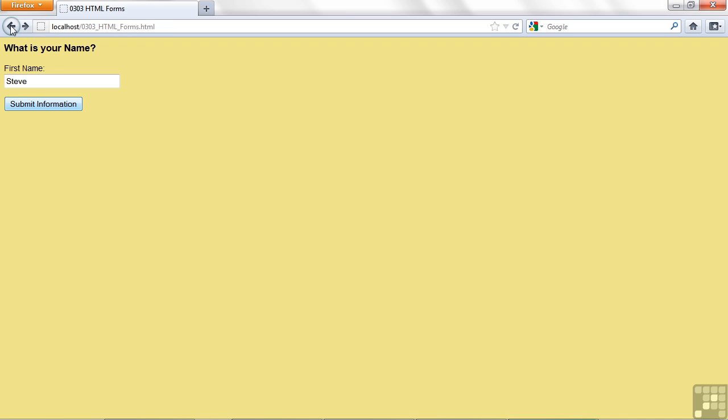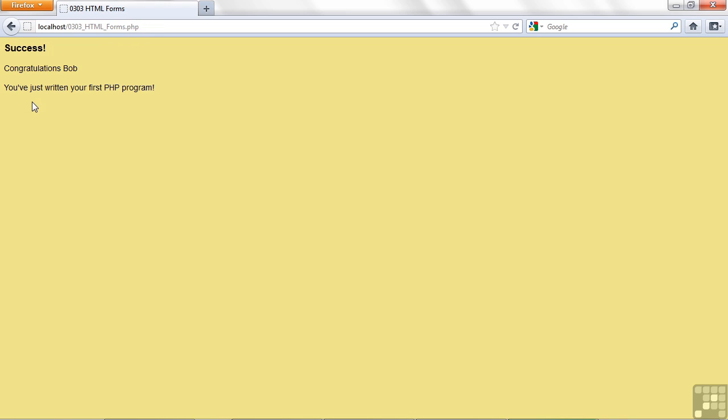Well if my name wasn't Steve and I were Bob, I wouldn't want to see Congratulations Steve, I'd want to see Congratulations Bob. So let's try that. I'll hit the button, and there we are. Congratulations Bob.